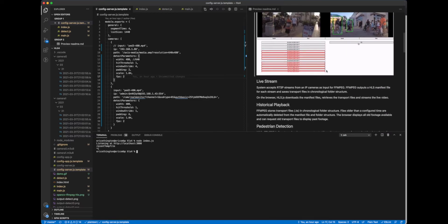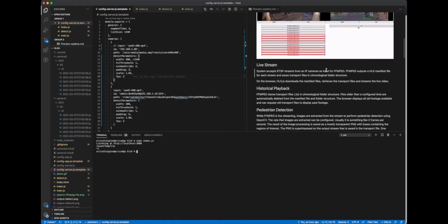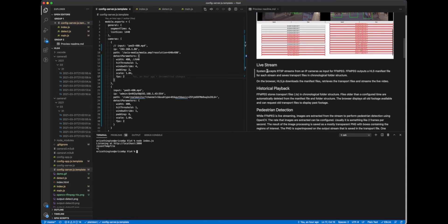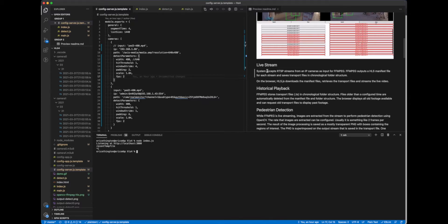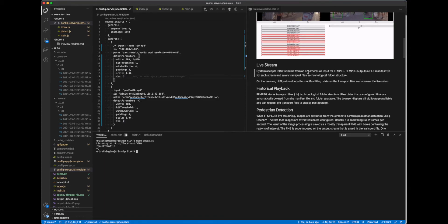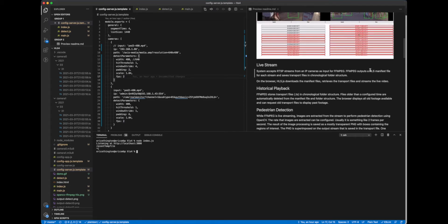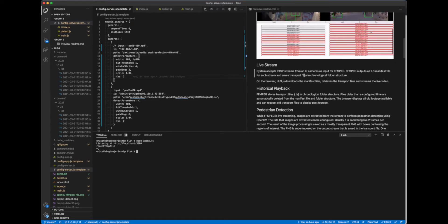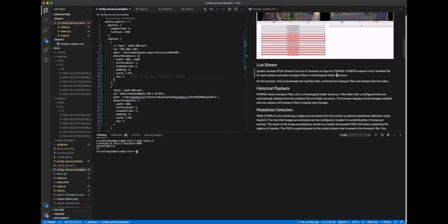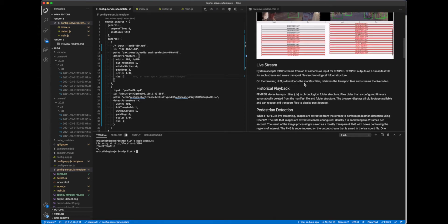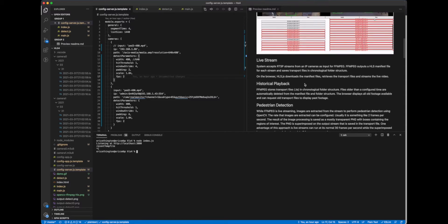So there are a few steps here. We have the live stream, this is kind of your normal live streaming process. It accepts the RTSP stream using FFmpeg and outputs an HLS manifest file for each stream and saves the transport files in a folder structure. And then on the browser, using HLS JS, downloads the manifest file, then retrieves those transport files and streams it to the live video.